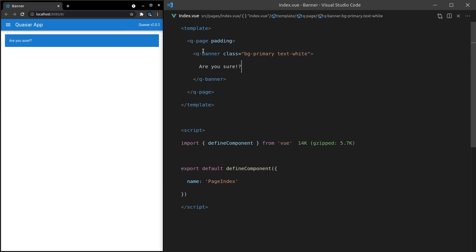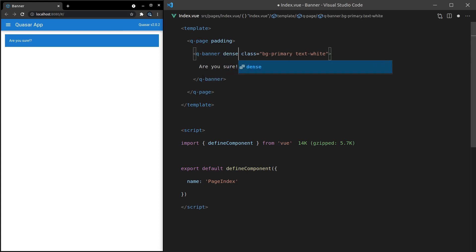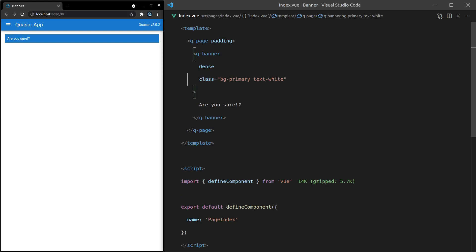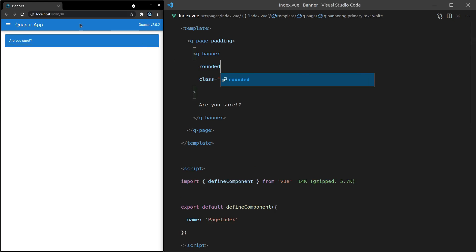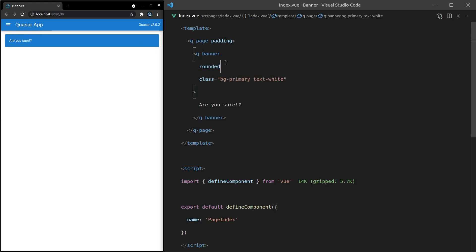Sometimes you might want it to take up less room, so we can add in 'dense'. There you go, you've got a denser version of your banner. You can also round the corners off by saying 'rounded'. That's just going to round the corners off a little bit — I think that looks quite nice, so I often like to round the corners.